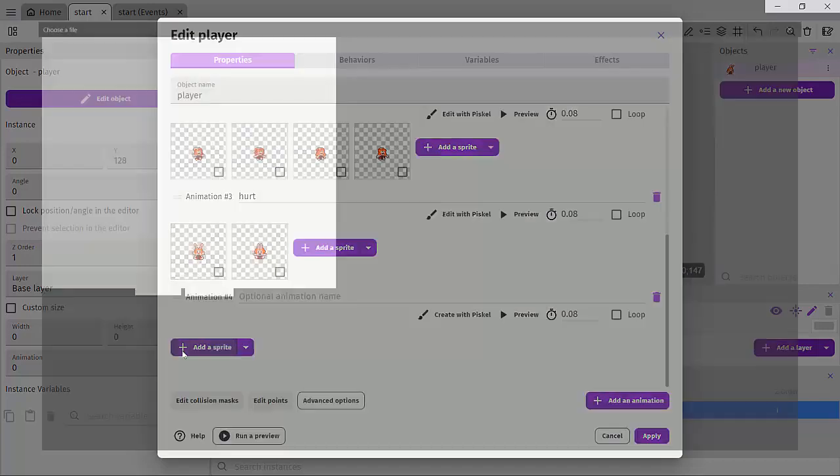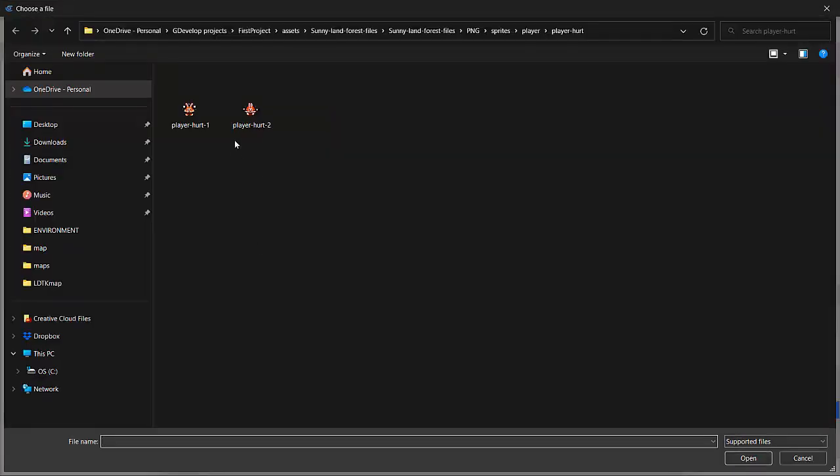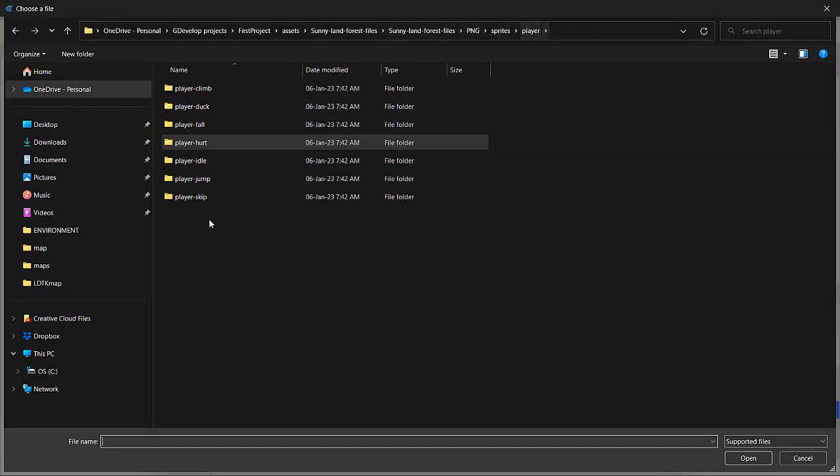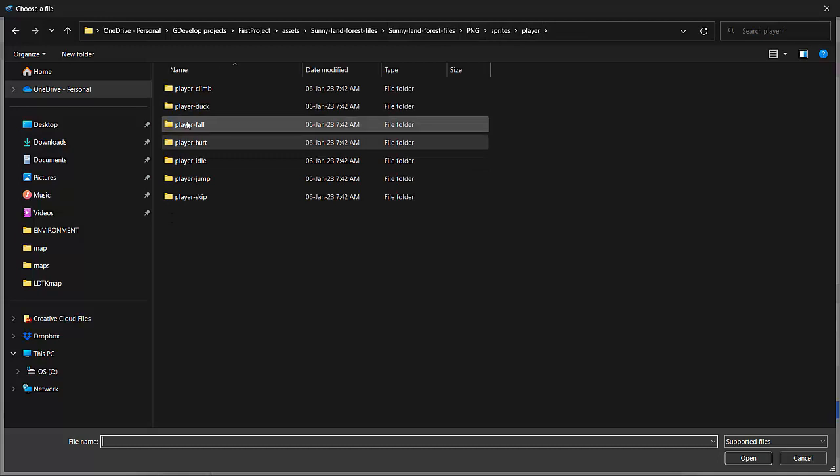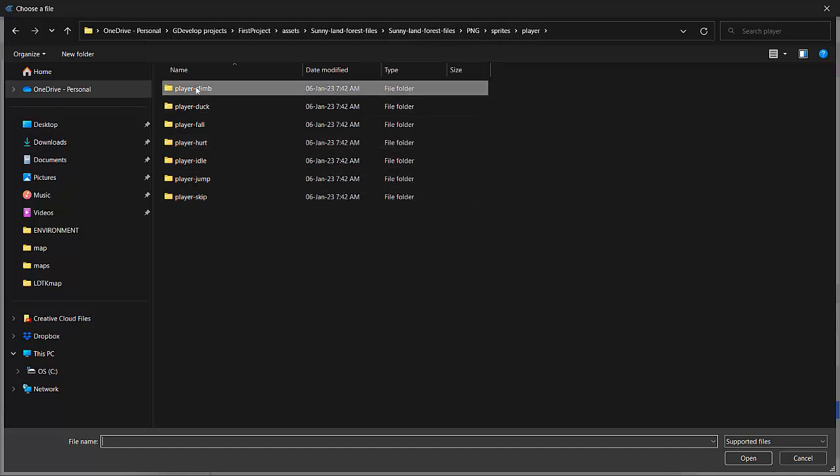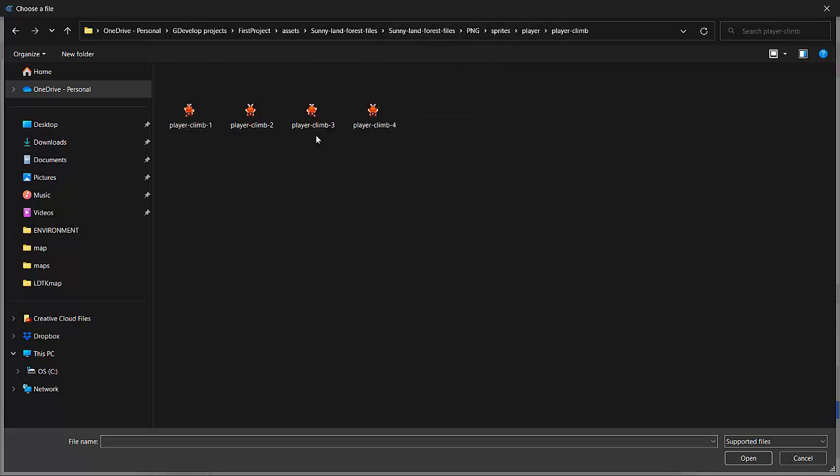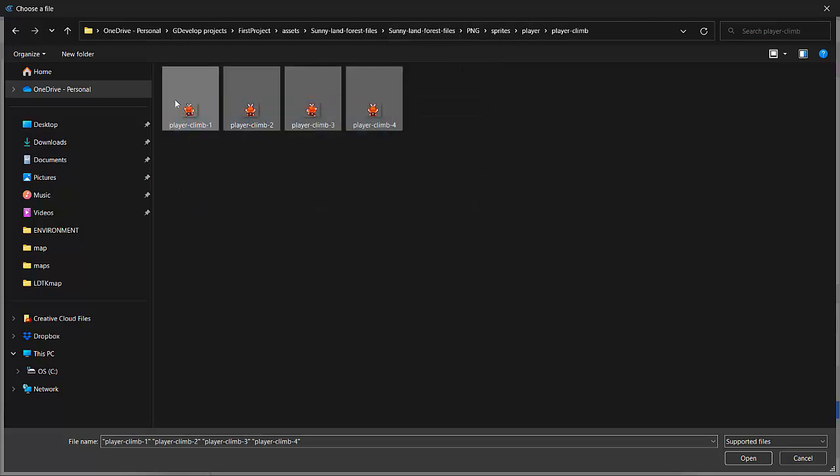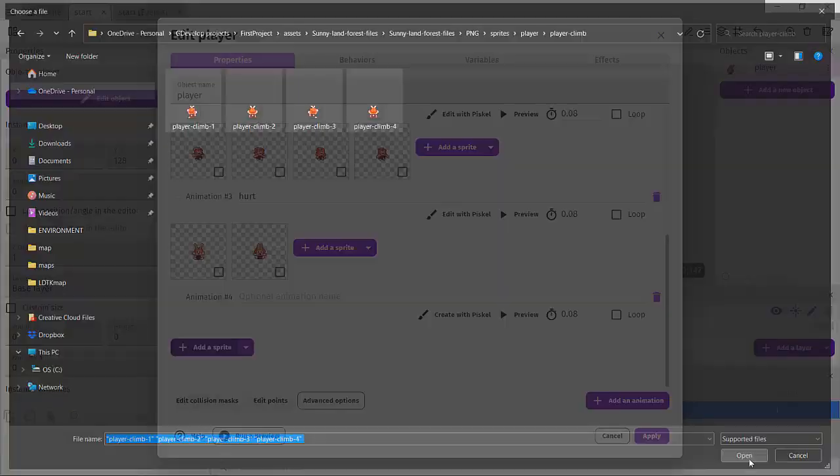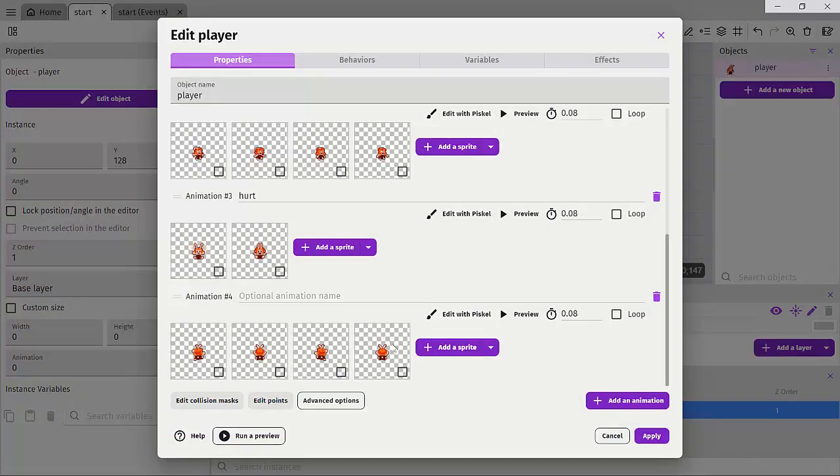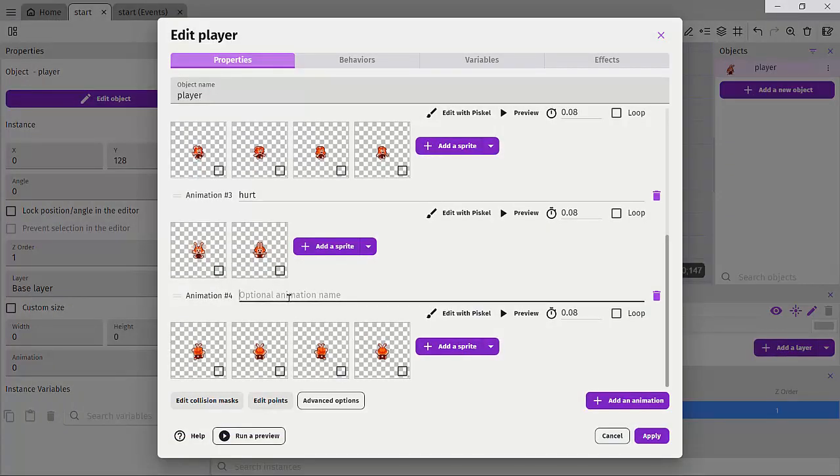And simply clicking on add sprite, going back to our player and we can add the fall or the duck or the climb animation when our player is climbing a ladder. I'll just drag in the climb animation. And then we'll call that climb.